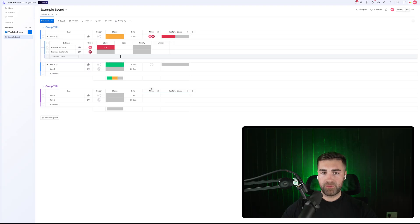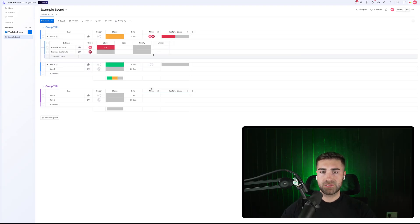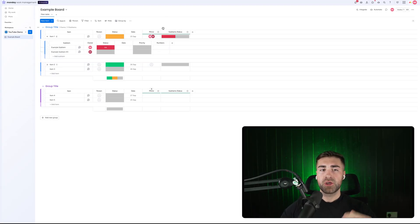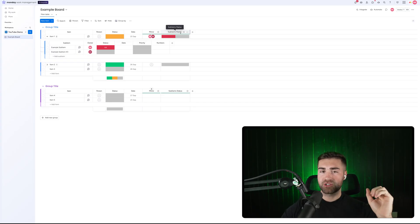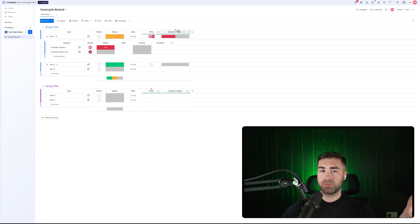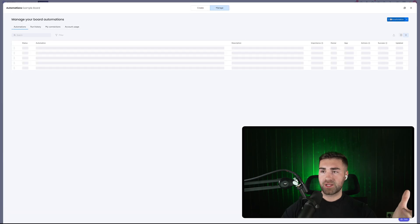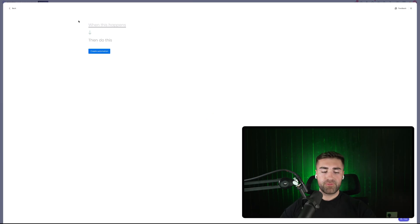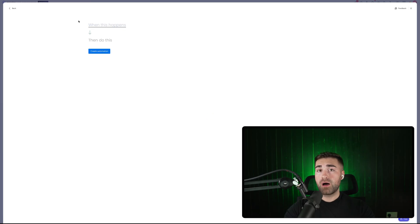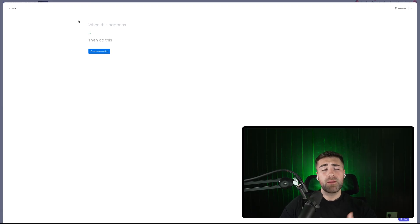So that's the basics of sub items — you add them, you can add data points, and they can mirror up to the parent item. We can also look at automations associated with sub items. If you go to 'Automate' in the top right-hand corner, then 'Manage' and 'Create Automations,' you'll find automation options. They are somewhat limited compared to parent item automations, but there's still useful functionality available.